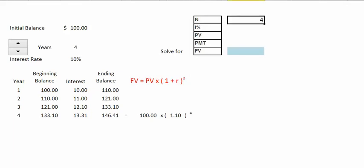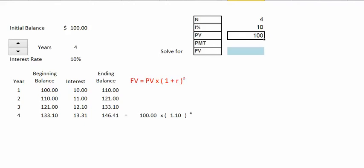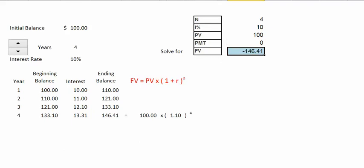Using your financial calculator, begin by entering 4 for the number of periods. Enter 10 for the interest rate — notice we don't enter 10% because it's already considered a percent. Enter $100 for our present value, zero for the annuity payment because we don't have one, and finally solve for the future value. We get the same $146.41.